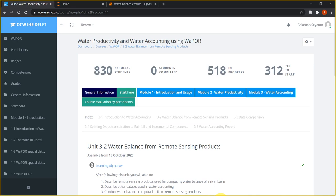Hi everyone, welcome back to Module 3: Water Accounting using evapotranspiration. In this video we are going to see how we can calculate the water balance of a river basin from remotely sensed precipitation, evapotranspiration, and change in storage estimates. If you haven't watched the video on water balance, please make sure to watch it before you attempt this exercise.